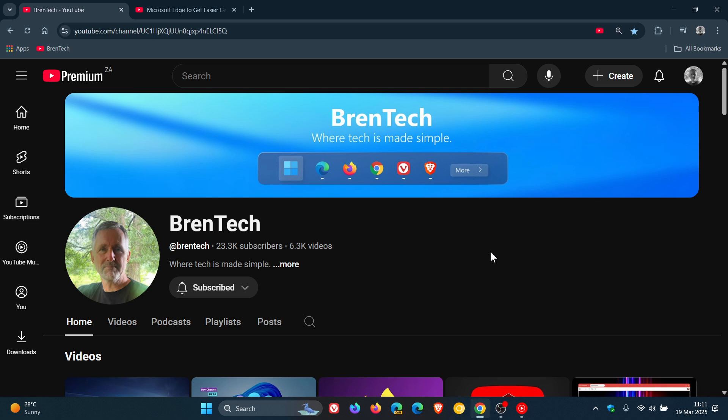And thanks again, Nick, for pointing that out. I think it could be quite helpful. So thanks for watching, and I'll see you in the next one.